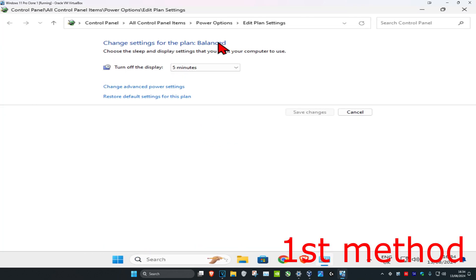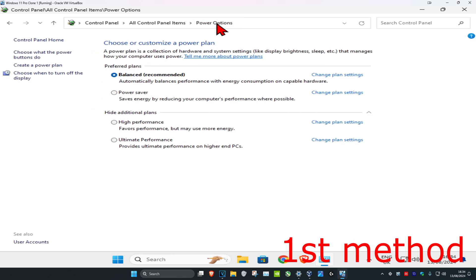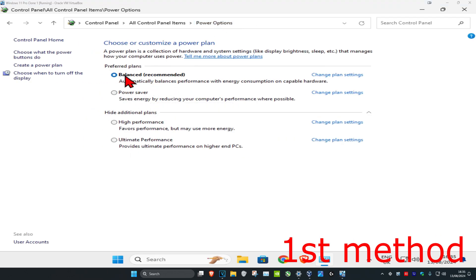Once you're on this page, at the top click on Power Options. Now find the plan that you're on—I'm on Balanced—find your plan and click on Change Plan Settings.